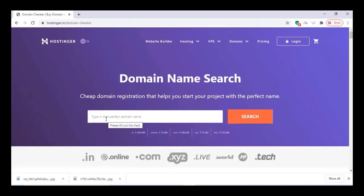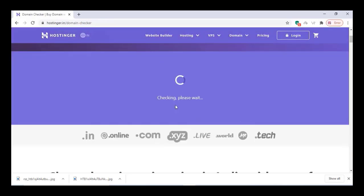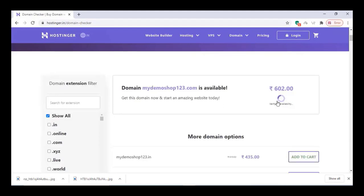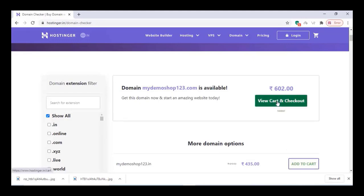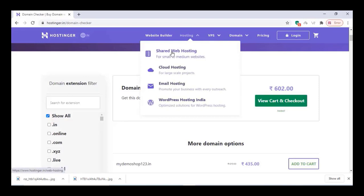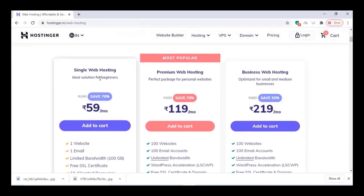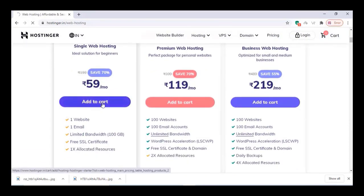Check whether your domain name is available or not and click on search. If your domain is available, click on add to cart and check out. We have to buy hosting also, so select your hosting and choose your plan and click on add to cart.